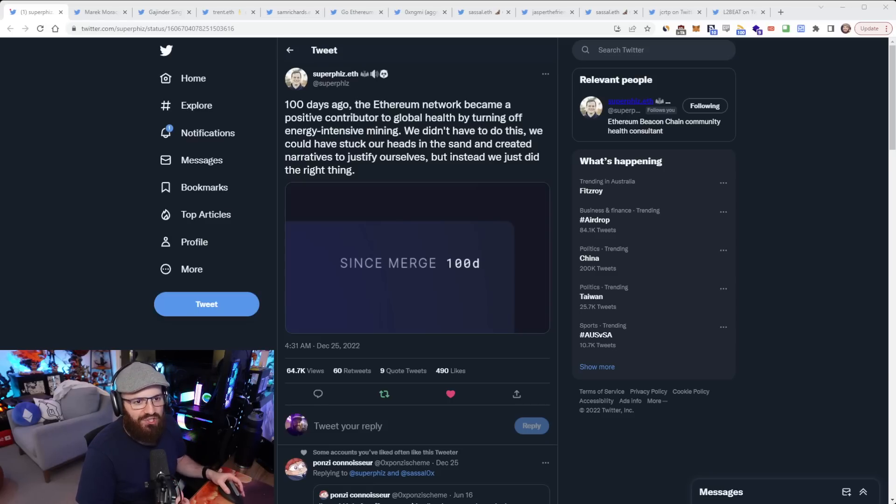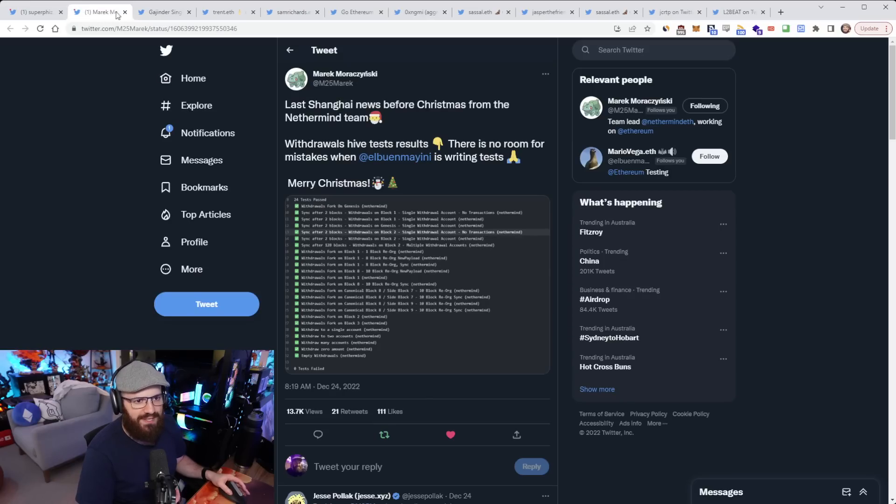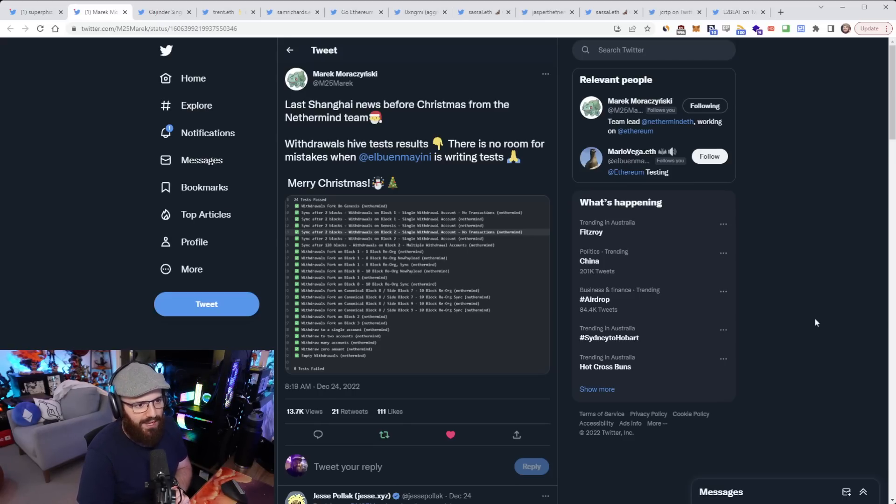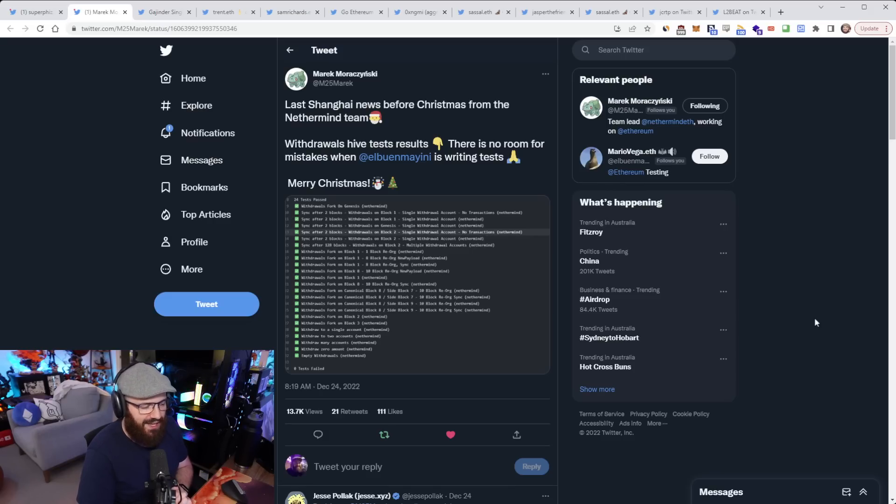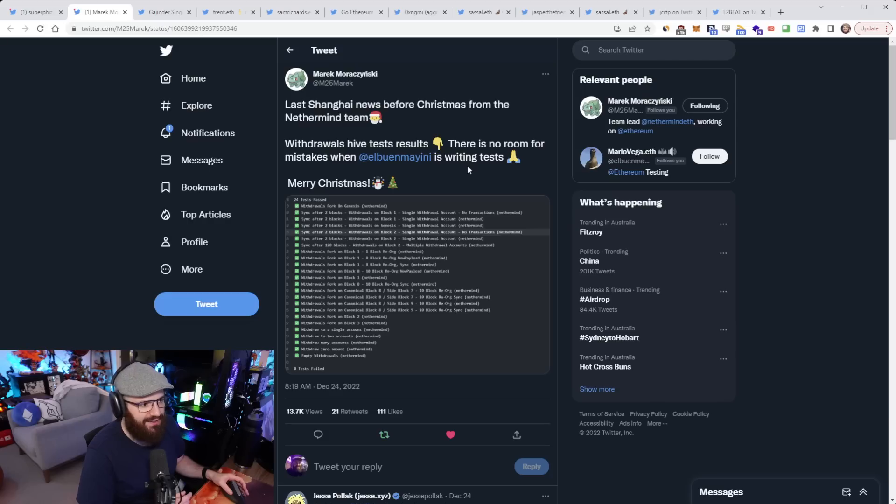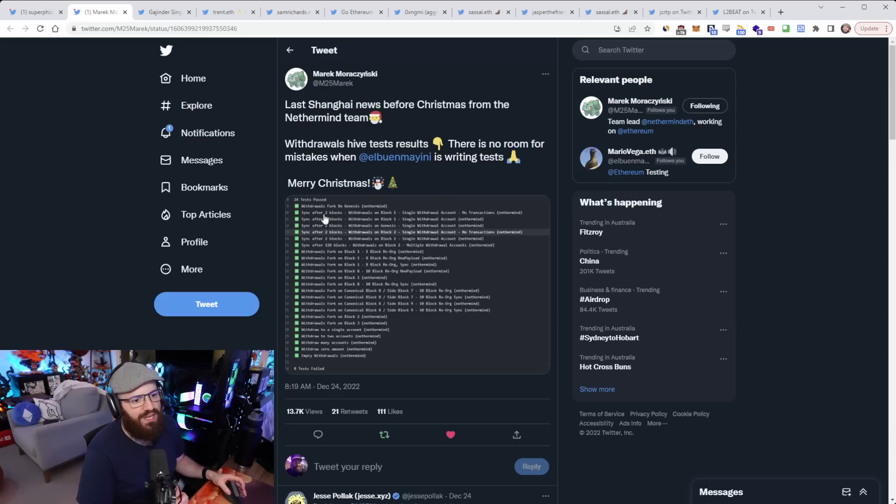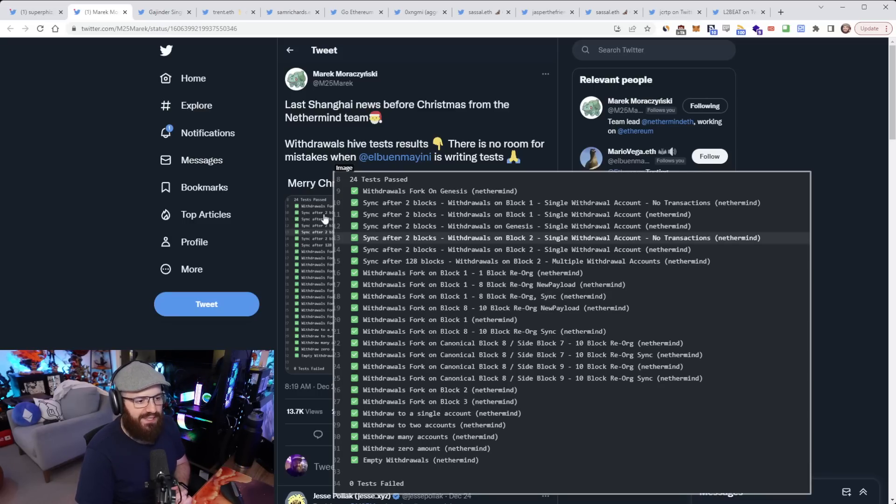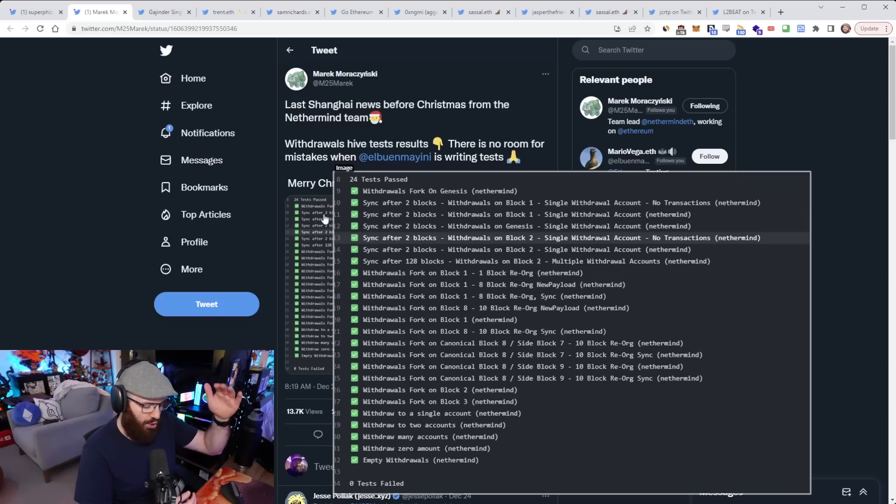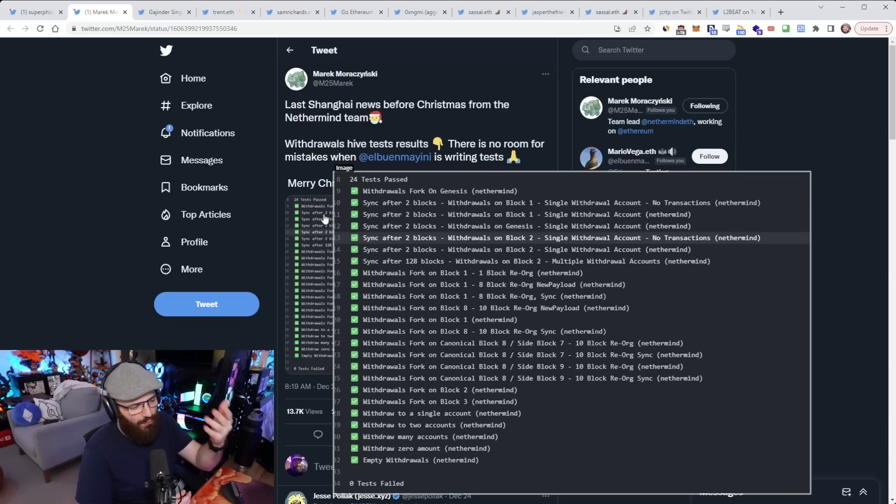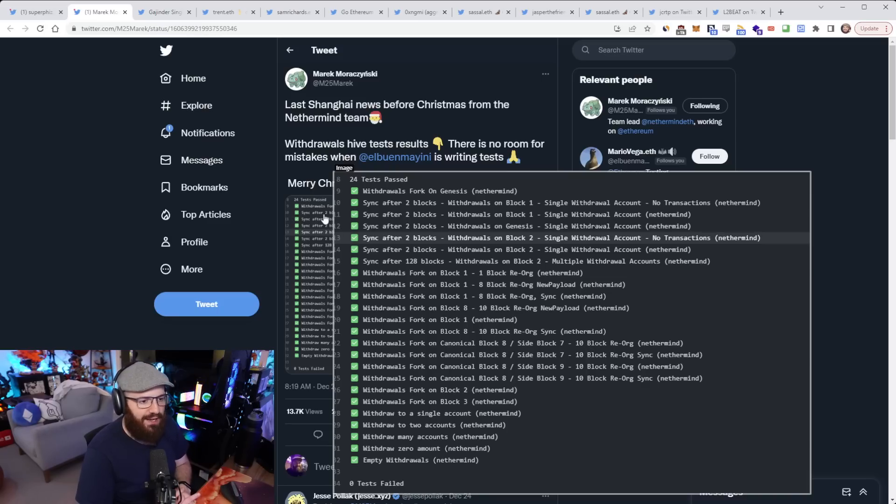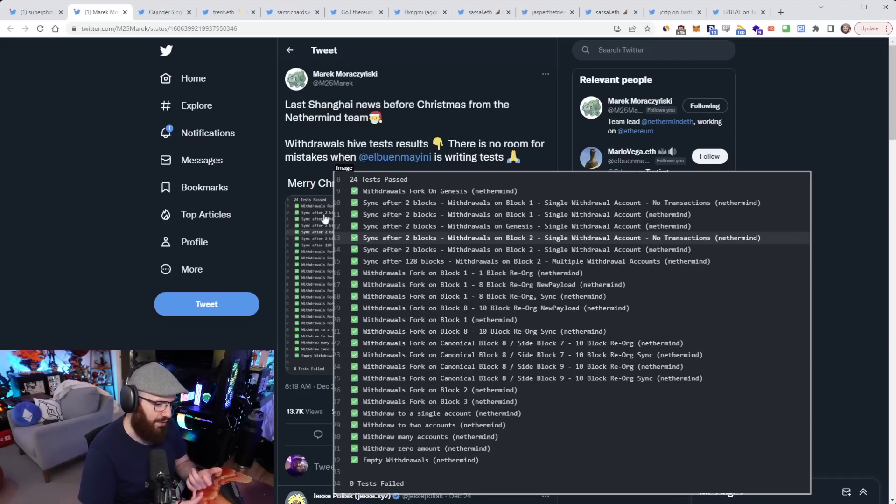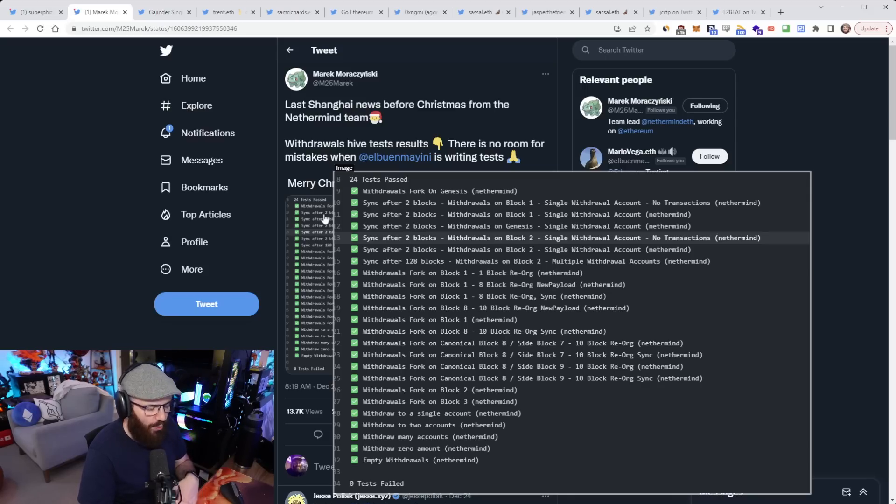So there's a couple of updates here about withdrawals. You've got Marek here from NetherMind putting out a tweet saying, last Shanghai news before Christmas from the NetherMind team. So this was put out on the 24th of December. Withdrawals Hive test results. There is no room for mistakes when Mario is writing tests. I think Mario does testing at the Ethereum Foundation here. And you can see here all the 24 tests that they have for withdrawals have been passed. Now for those of you who don't know what this means, it's basically a series of tests on code. In this case for withdrawals, that should be passed in order to have relative certainty that withdrawals are working the way you want them to be working. And these are tests built for NetherMind itself, not for the other execution layer clients, but it usually translates quite well there. But yeah, that's really great to see.